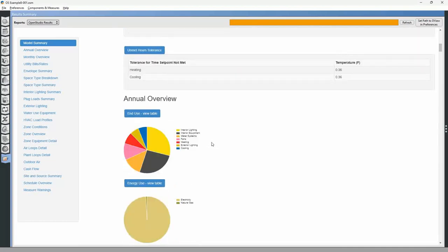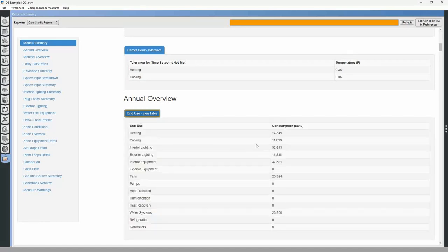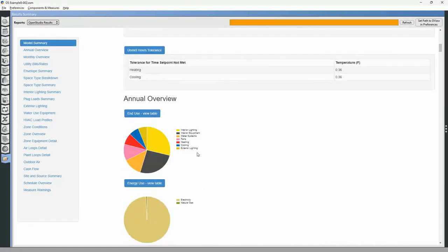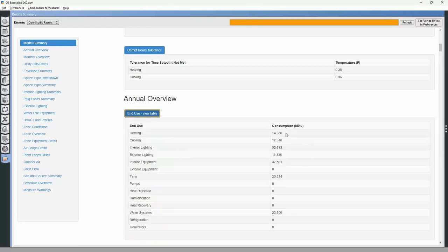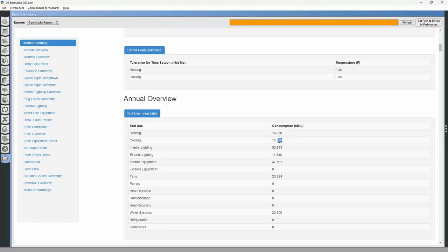Without natural ventilation, the site EUI is 33.26; with natural ventilation it is 33.04 — so natural ventilation reduced our energy use intensity. Looking at the end-use table: heating without natural ventilation is 14.350, with ventilation it is 14.549, so heating went up slightly with windows being opened. However, cooling without natural ventilation is 12.540 and with natural ventilation it dropped to about 11.100 — so cooling load went down, and there is a net savings from natural ventilation.